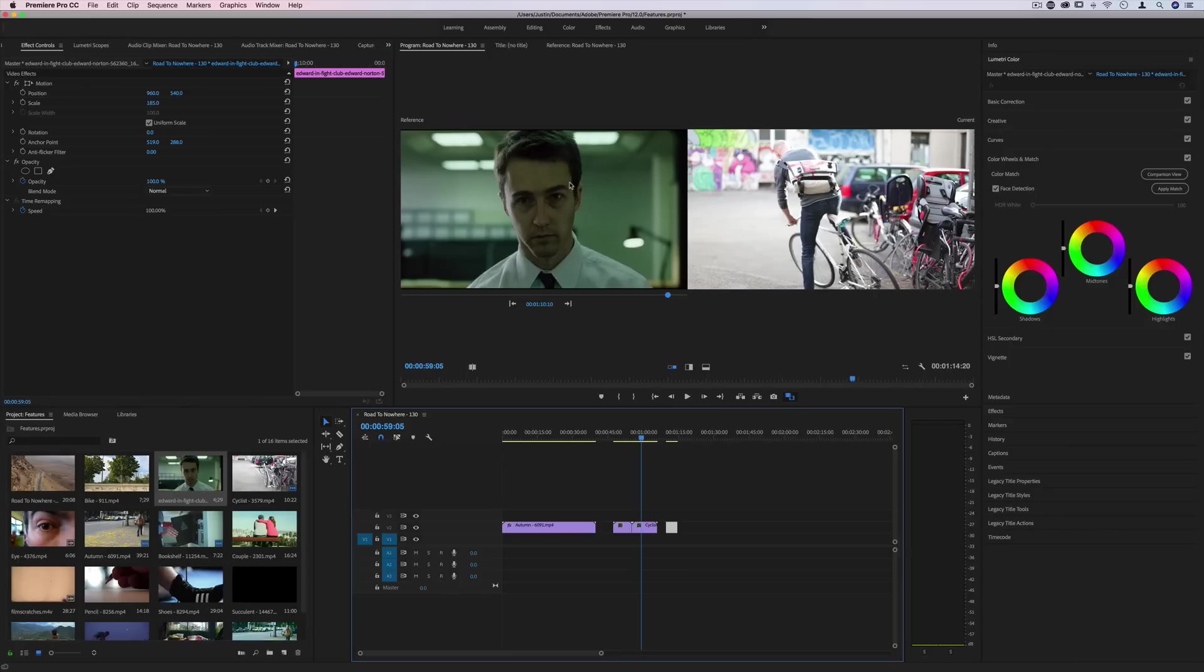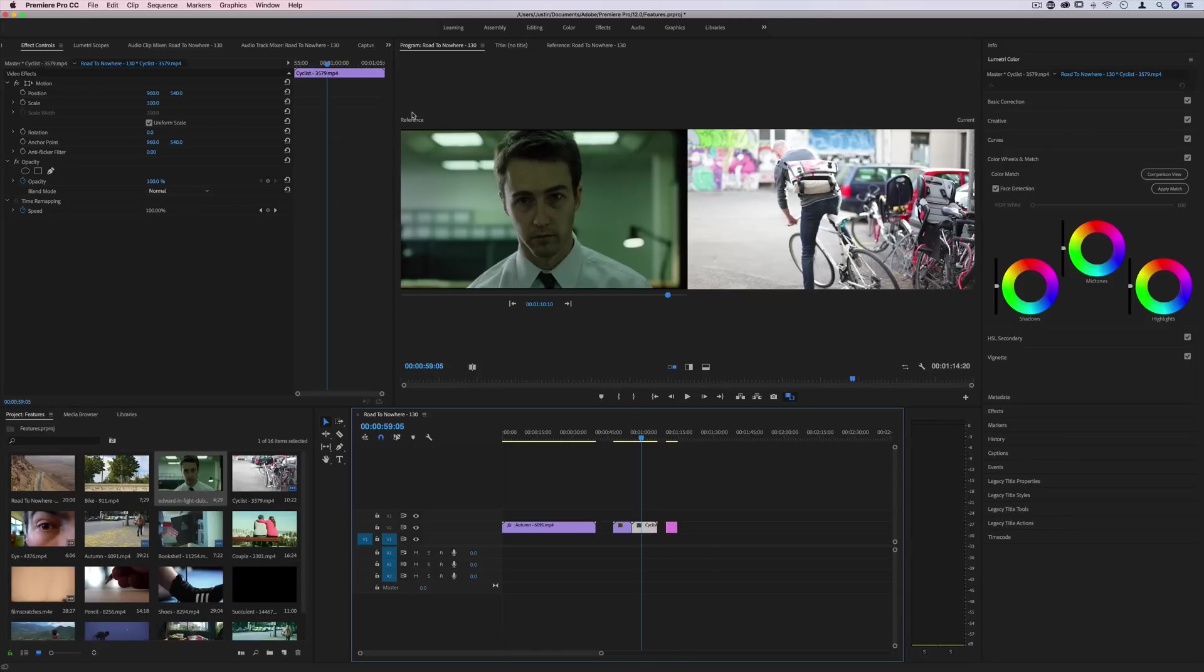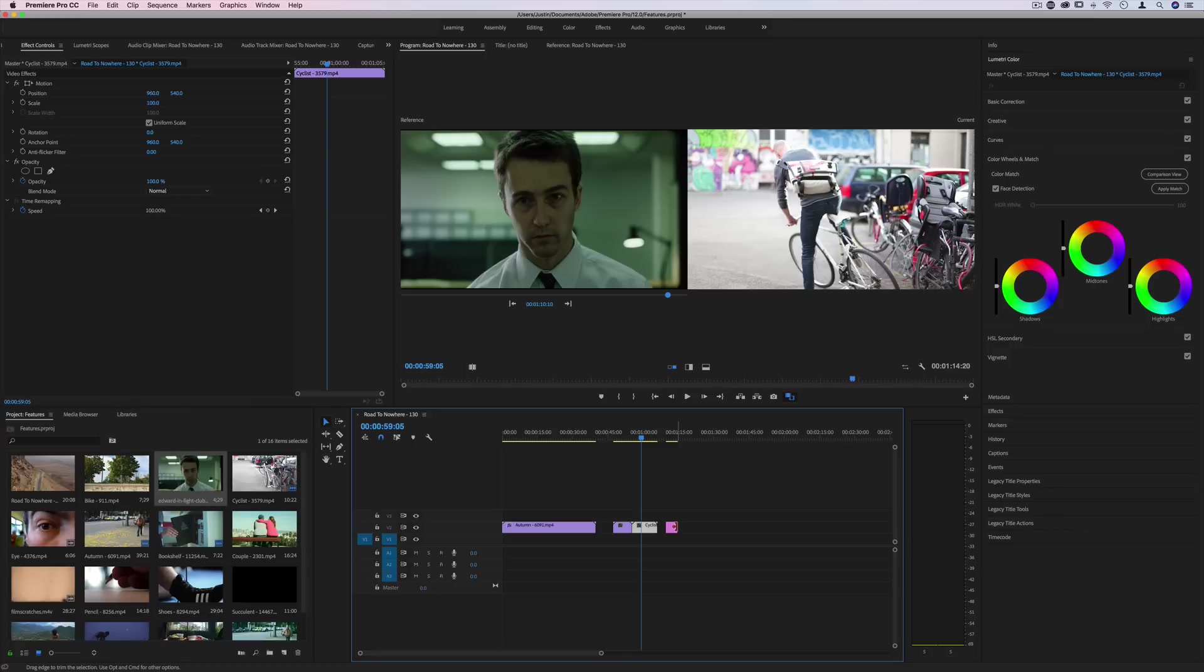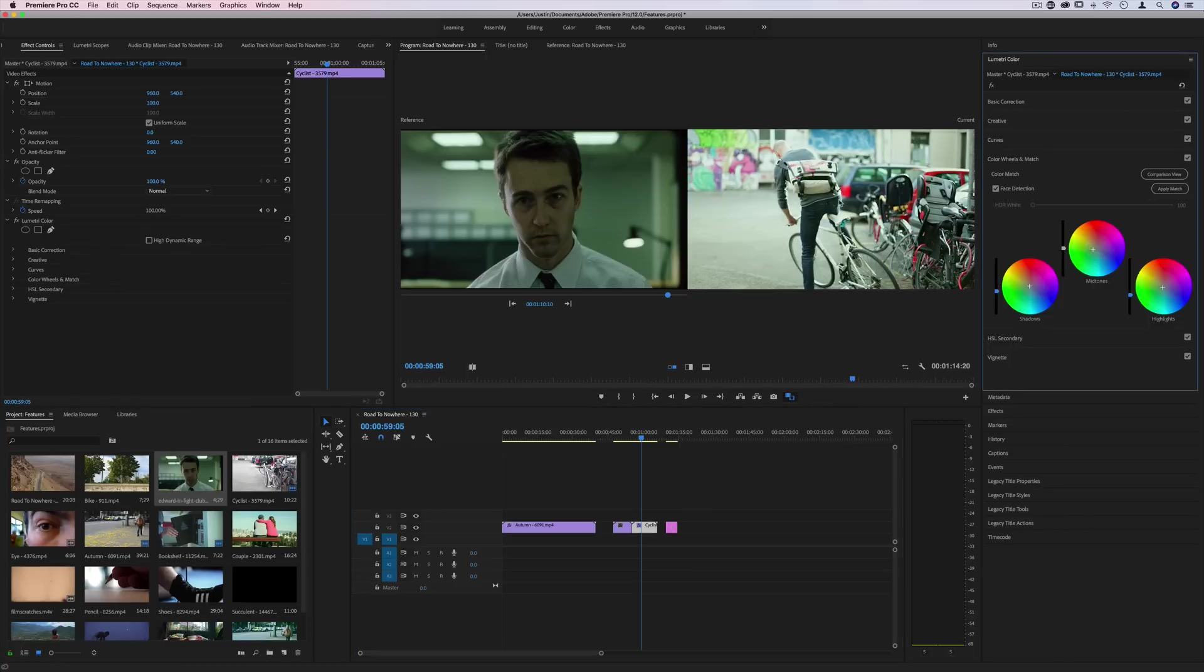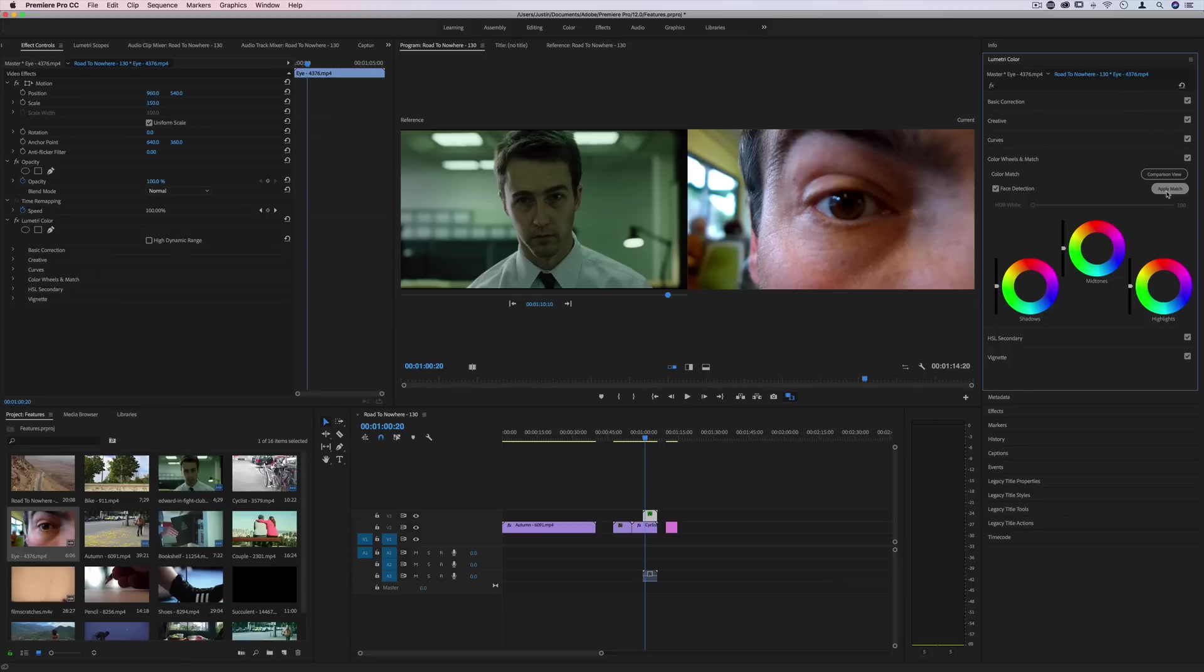So I have this nice clip from Fight Club. I love the gritty green colors in it. And if I click on my cyclist clip, have the Fight Club - this is just a screenshot that I've pulled from Google - and select apply match, it'll try to do a good job of giving it that same green and gritty vibe. And you can always go through and adjust it afterwards with your own taste.